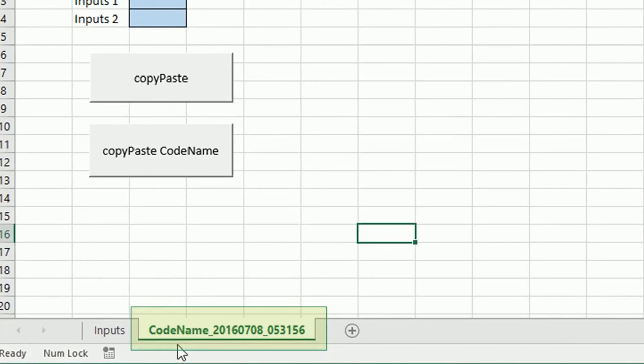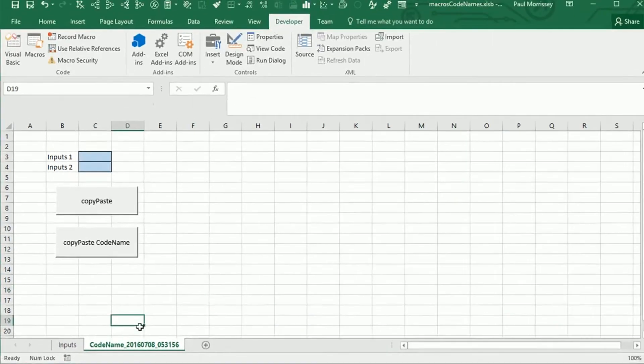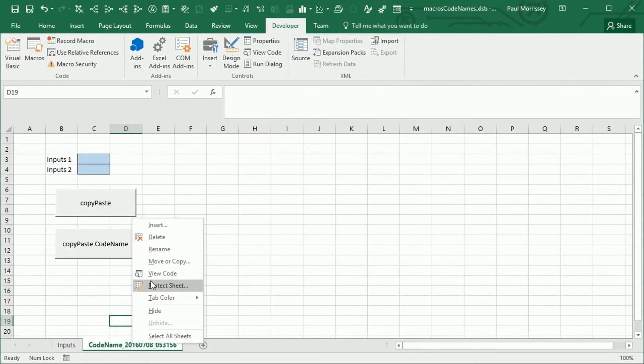Gives it a new tab name called code name underscore. Then the date and then the time. You can see I tend to get up very early. If you haven't noticed that already.